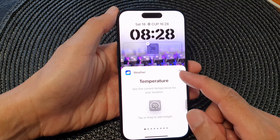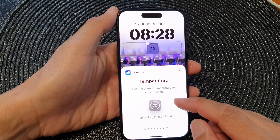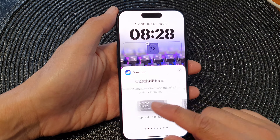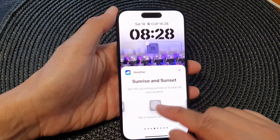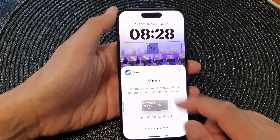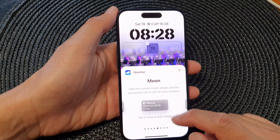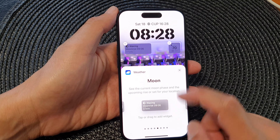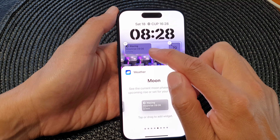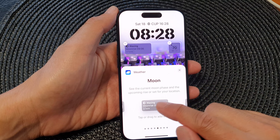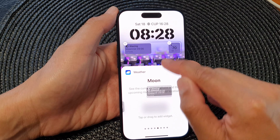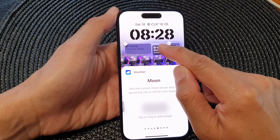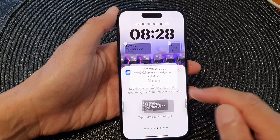In the weather widget screen, swipe across until you see Moon, then tap on that widget and it will get added to your widget panel. You can also drag and drop it into the widget panel as well.